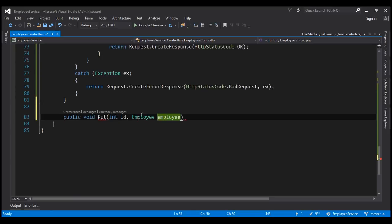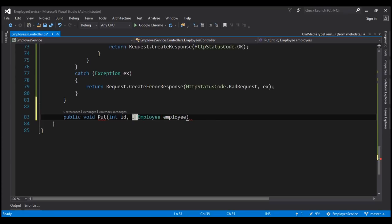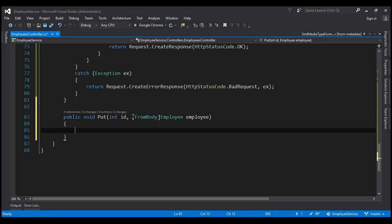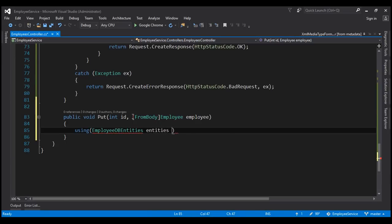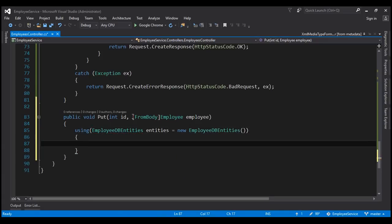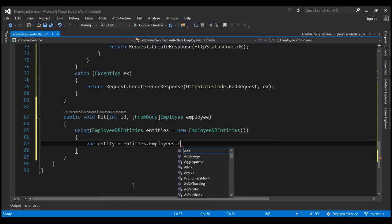We will also have to tell where the data for this employee object is coming from. It's going to come from the request body, so let's decorate the employee parameter with the FromBody attribute. The first thing we want to do within our PUT method is create an instance of our EmployeeDbEntities class. Let's name this 'entities'. Then we want to find the employee whose details we want to update using the ID coming into this method as a parameter. Let's create a variable first.